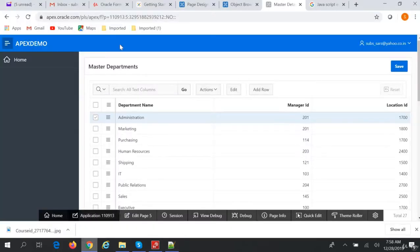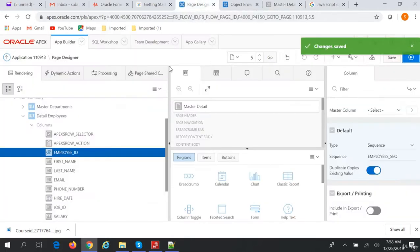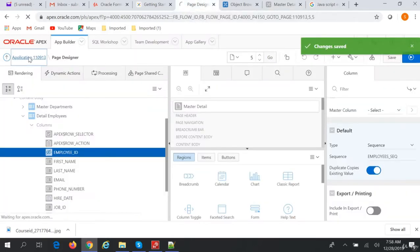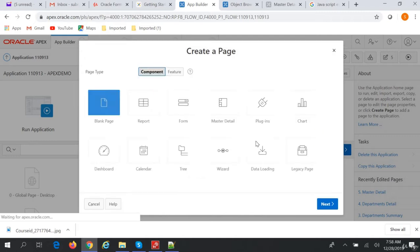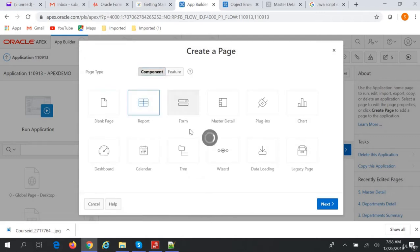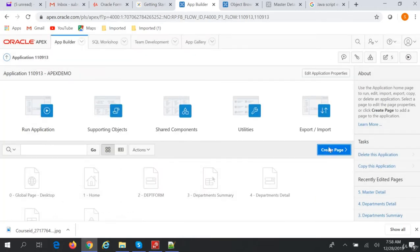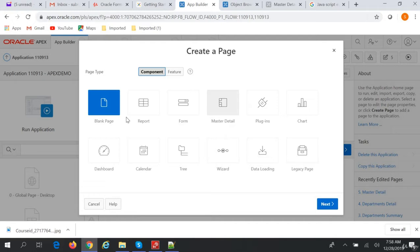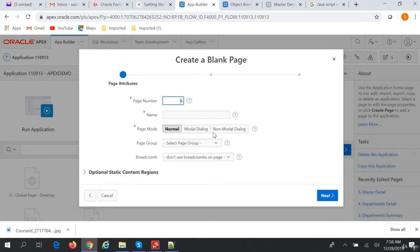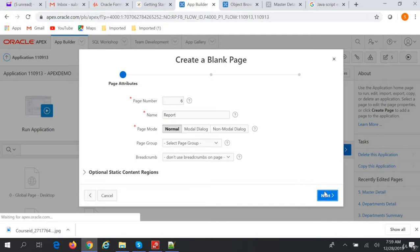So let's go back to the application builder. Let's go to the application and create a new page. Let's call it a report. We will create a blank page and call this page 'report'.